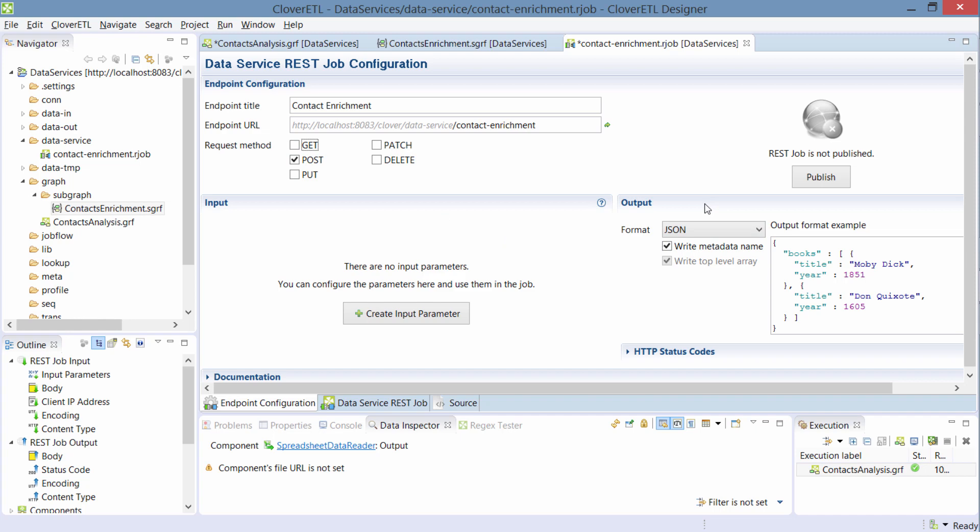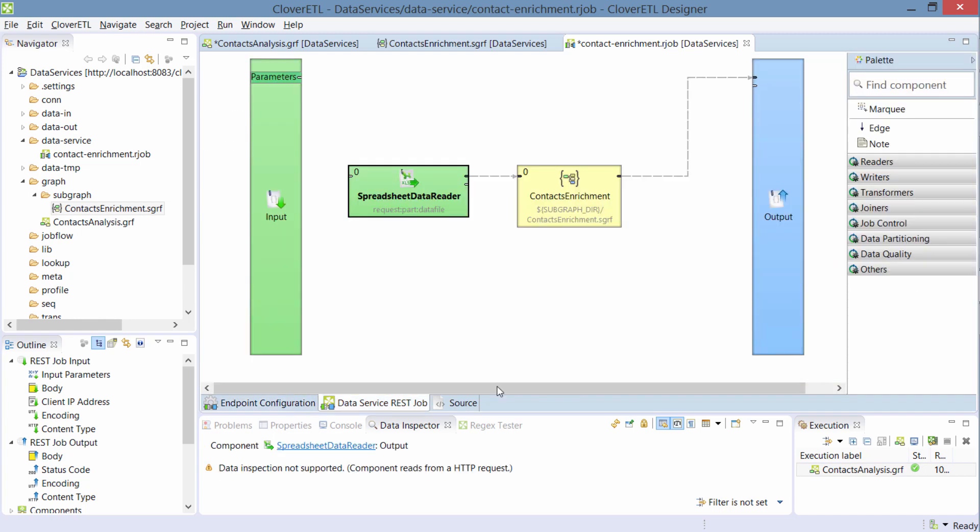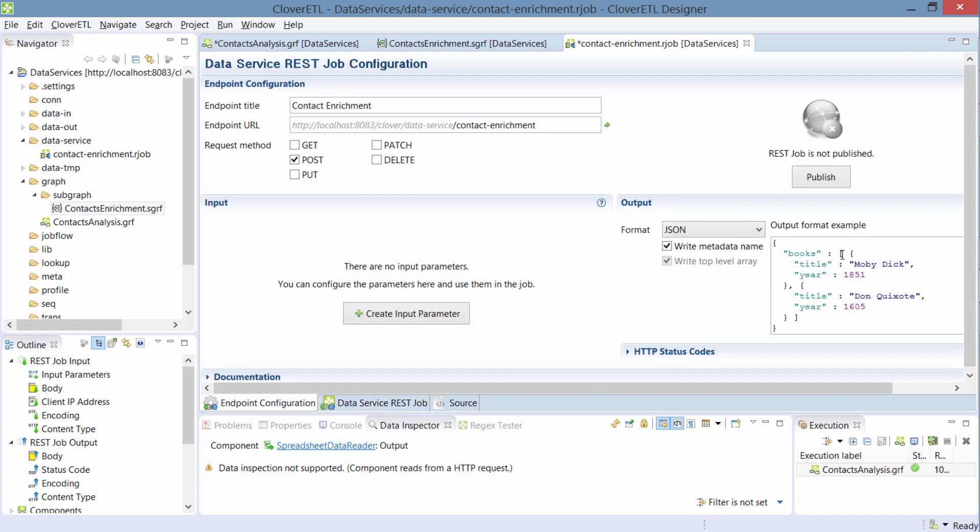The next thing I need to configure is the output. And I'll leave it to the default JSON now. This means the data service will take care of serializing the output data that come from this subgraph into a standard format JSON that you can see an example here.